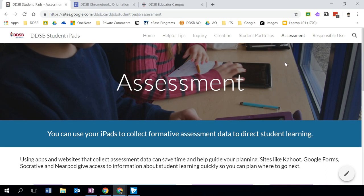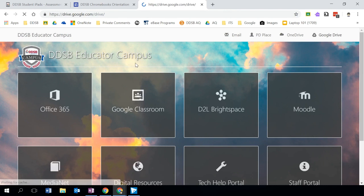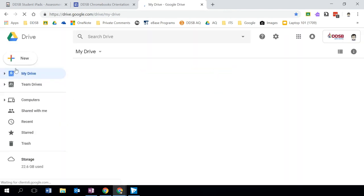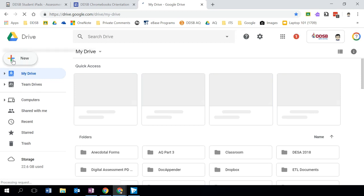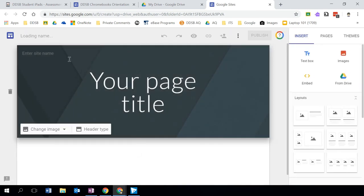What we're going to do now is take a quick look at how to create a Google Site, covering features, formatting, and publishing settings you may wish to consider. If I'm on my home page here — the DDSB Educator Campus — I can click on my Google Drive. In Google Drive, I have the ability to create a new Google Site. This is listed under More. If I create a Google Site here, it's going to reside in my Google Drive, though I can move it to another location by dragging and dropping. If I click Google Sites, my site has now been created.